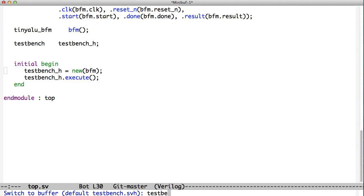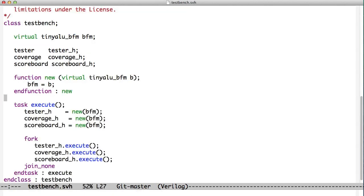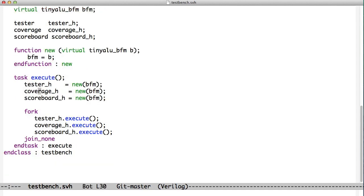If we look at test bench.svh, we can see here that we have a constructor that reads in a TinyALU-BFM and stores it in a variable called BFM. And then it has that task called execute, which you saw we just called.